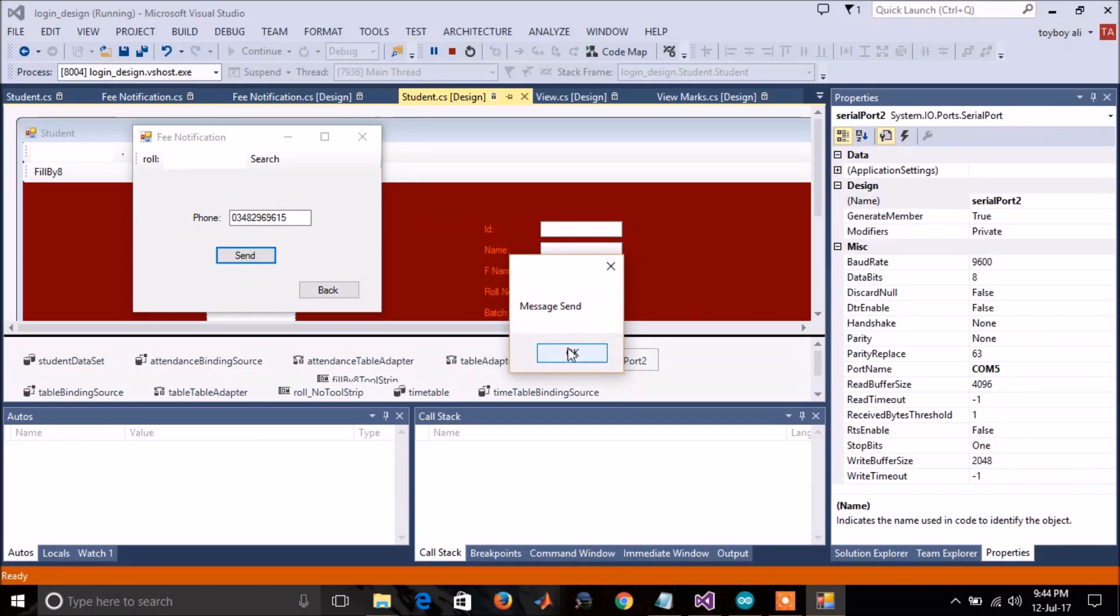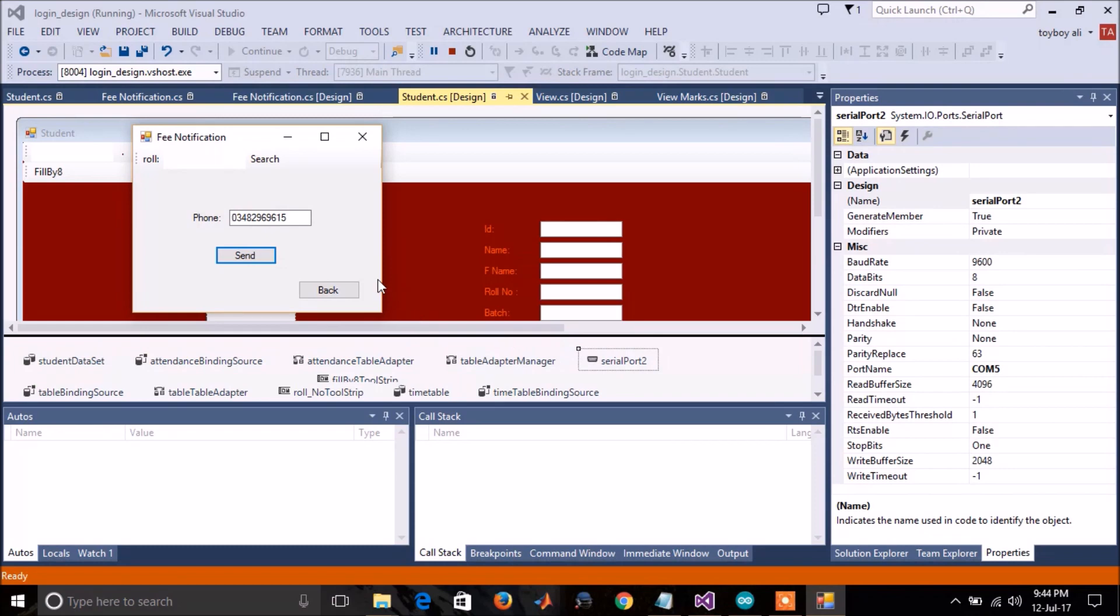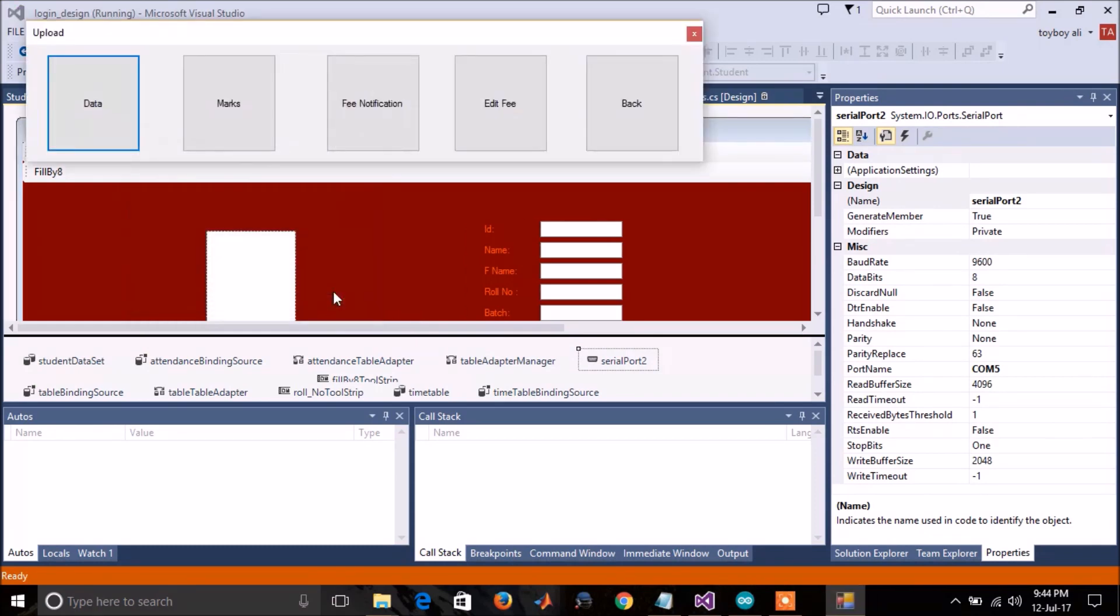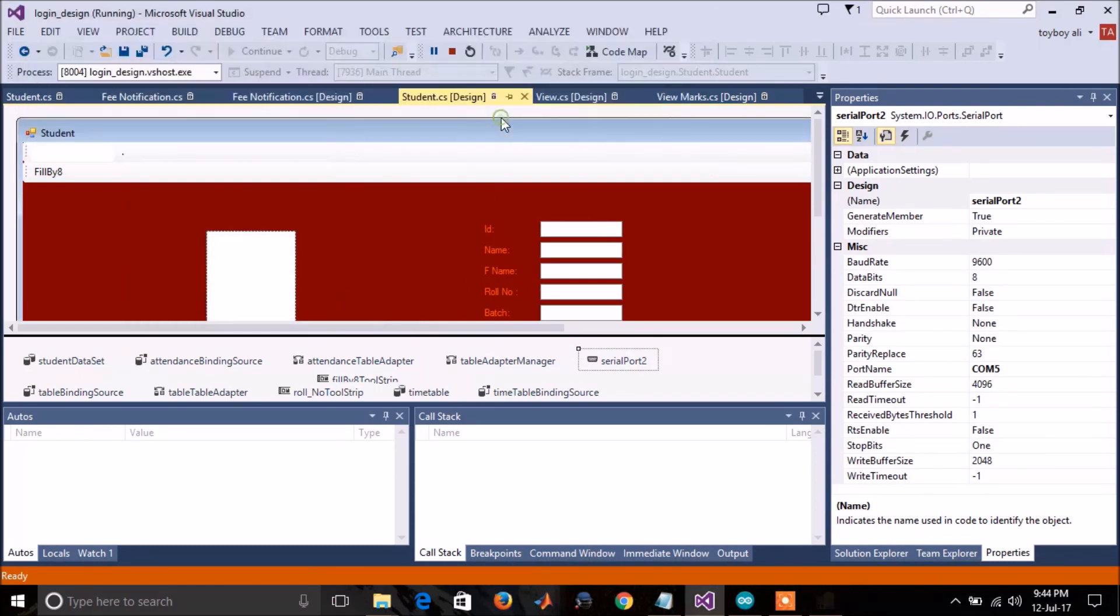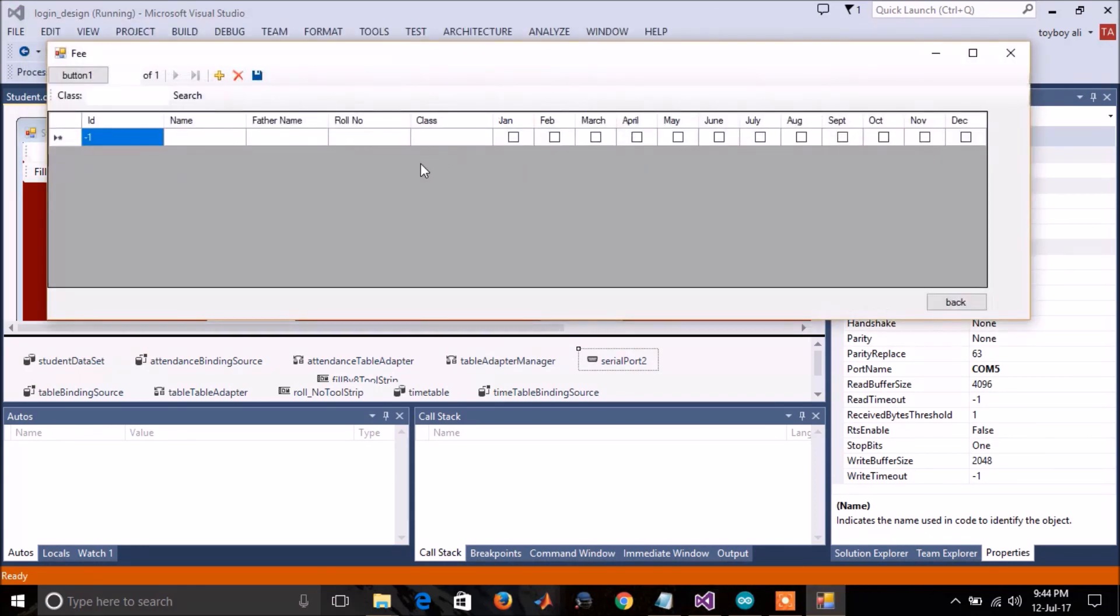The message will be sent on this number that your fee is not paid, you have to pay your fee. This option is to maintain the data of fee.